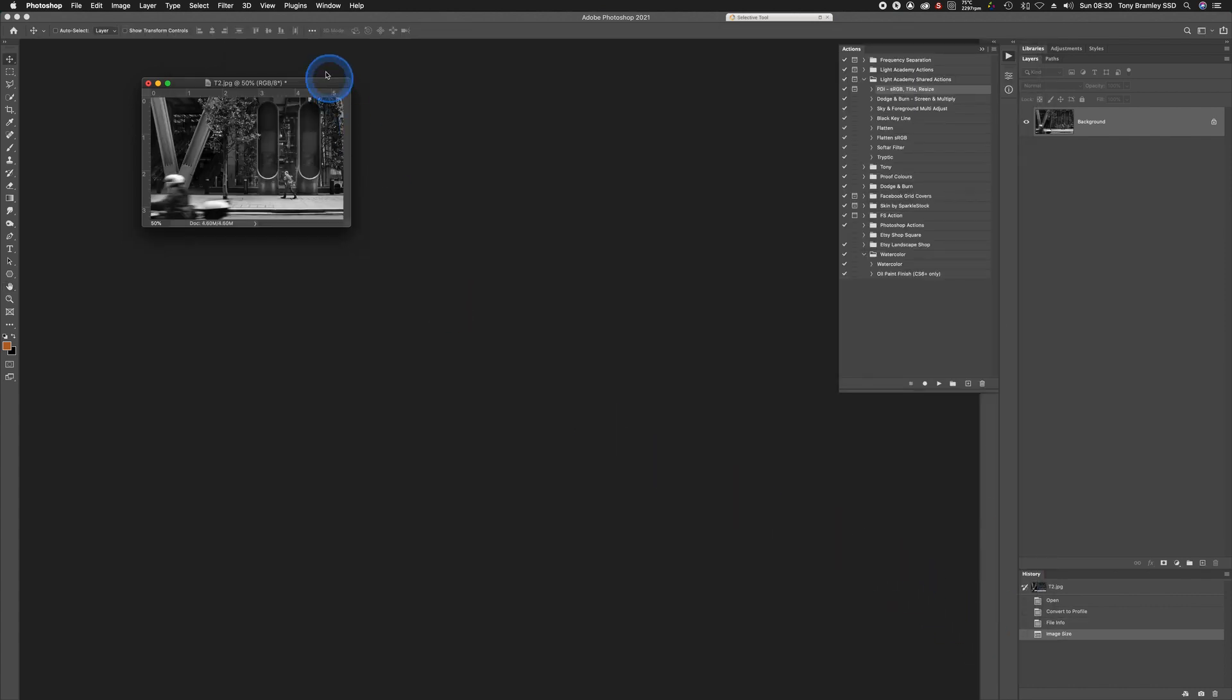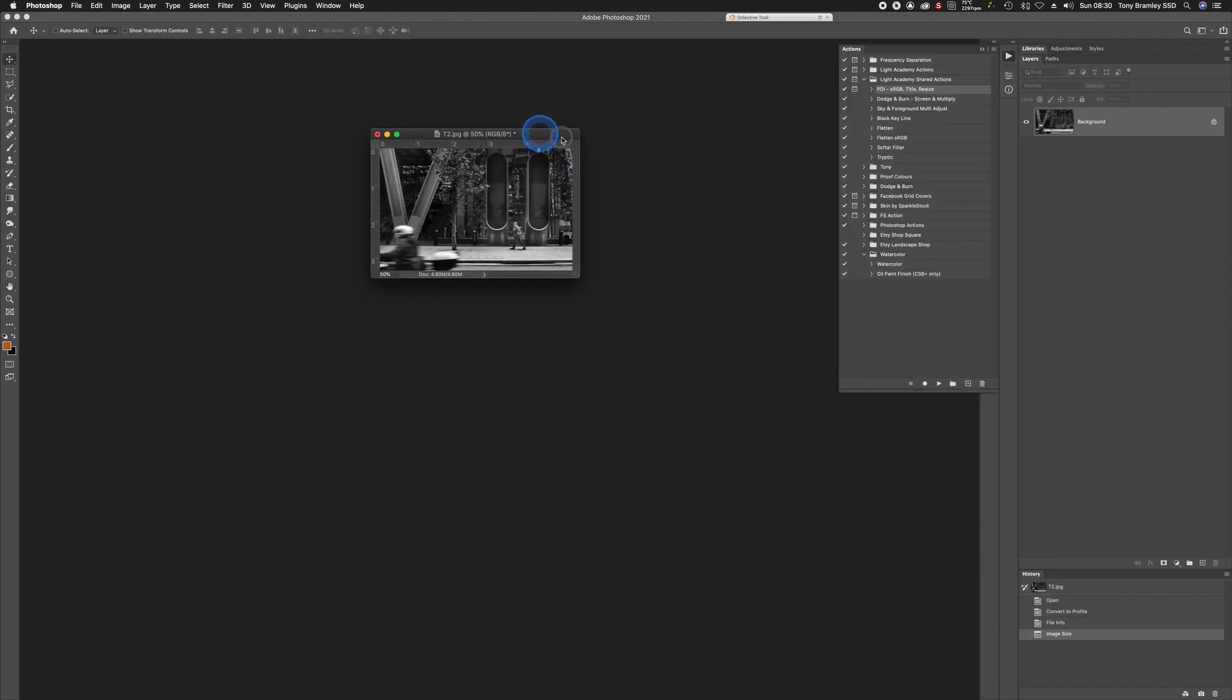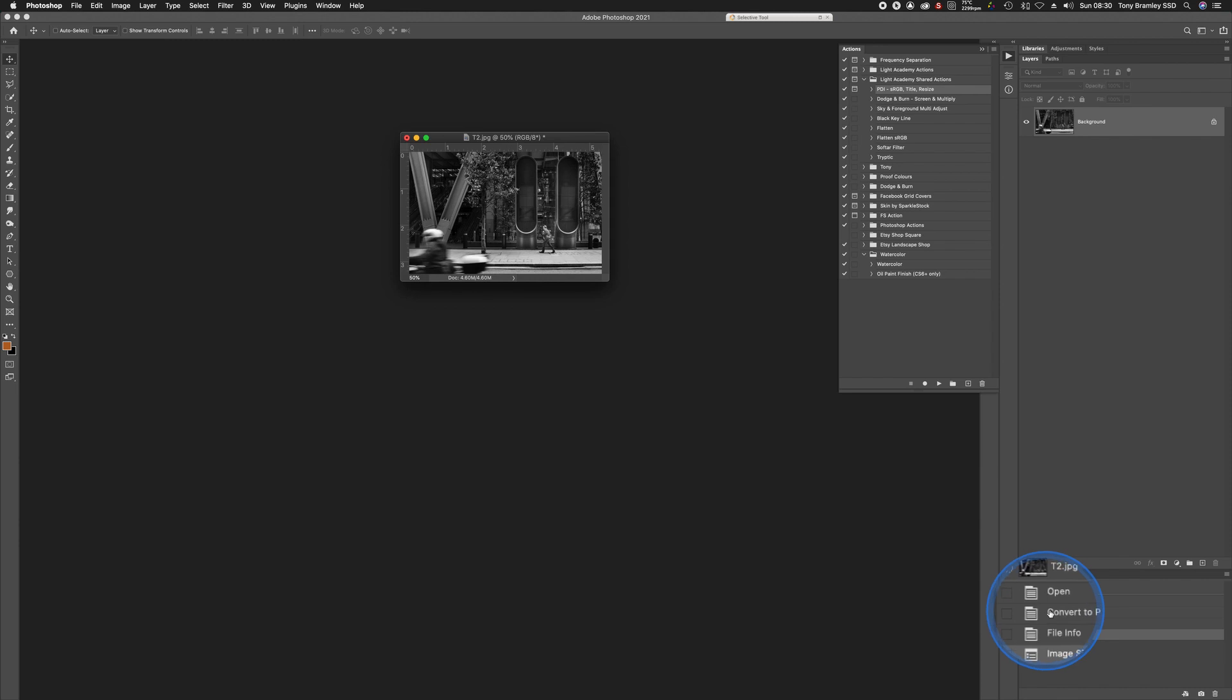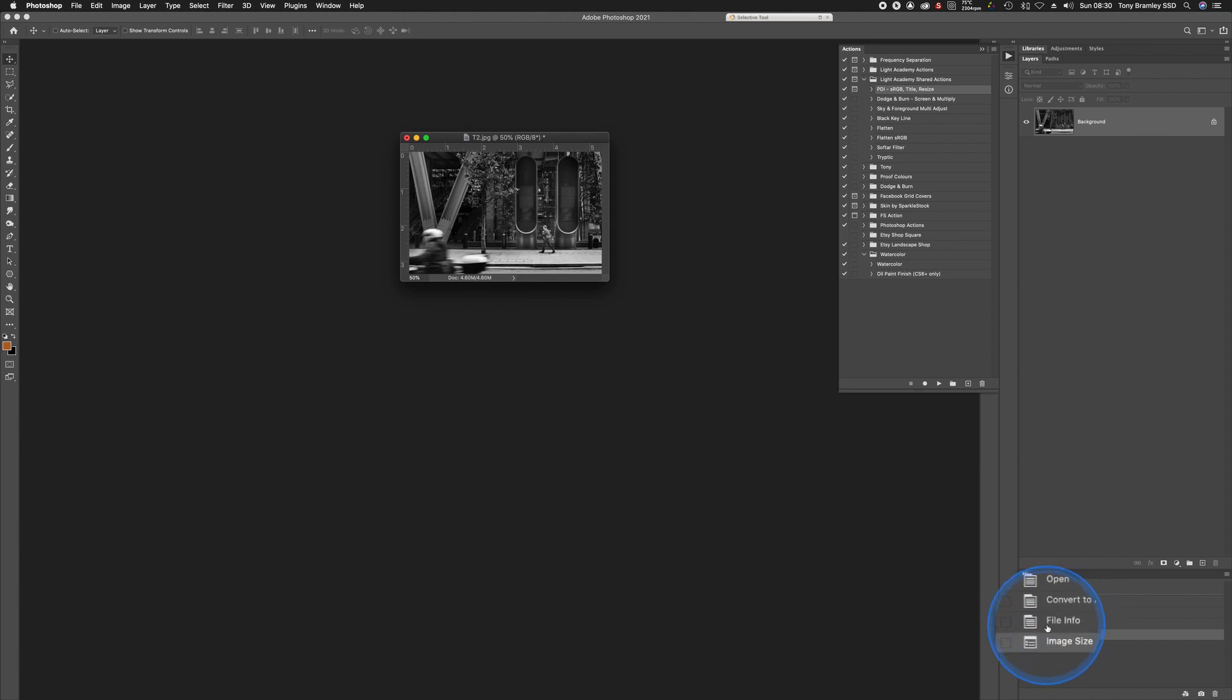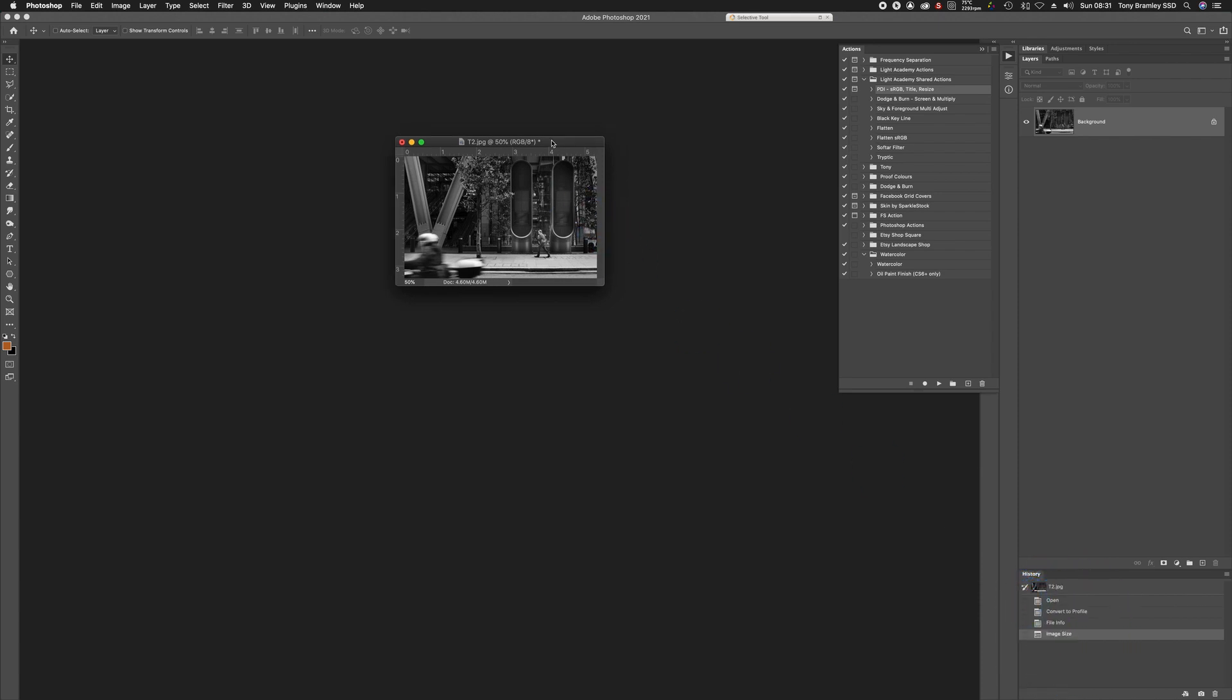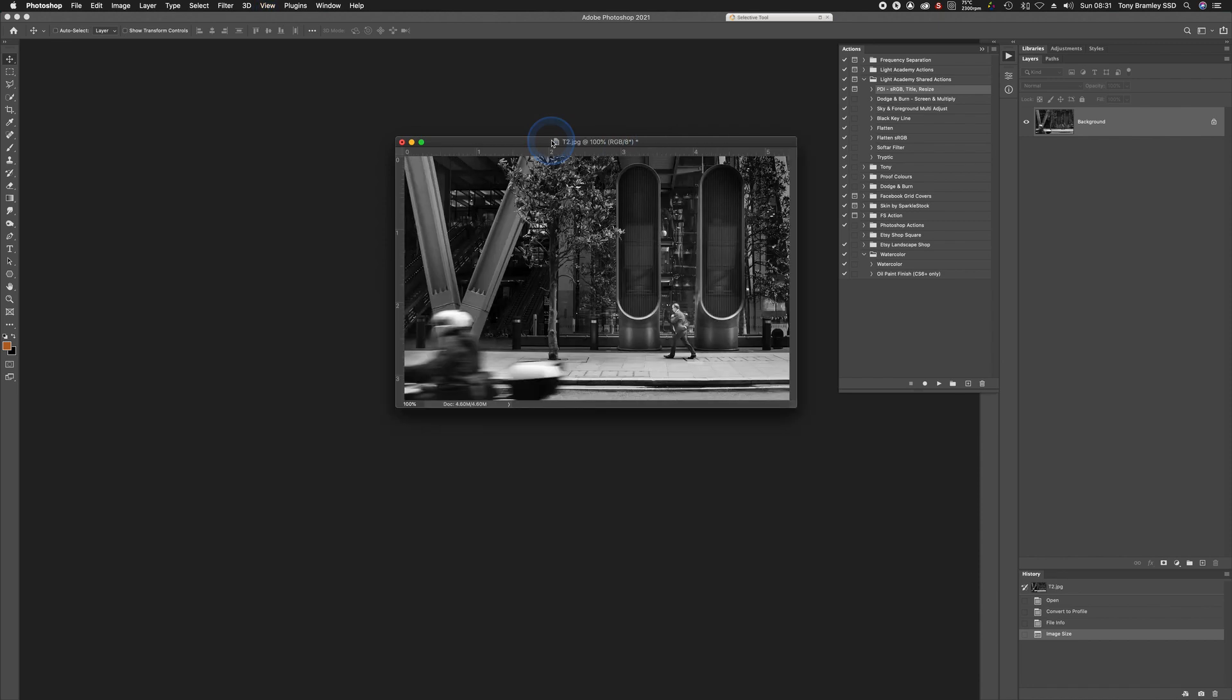And that's finished and ready to save. You can see down in the history here. We've got from Open. And it converts the profile to sRGB because I actually capture it in Adobe RGB. There's your file info that went in and the final image size. So that's all ready for you to save as and then email over to your PDI secretary. Hopefully that will help you with future entries and stop you from forgetting any of those steps.